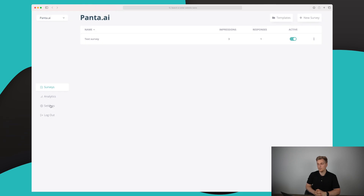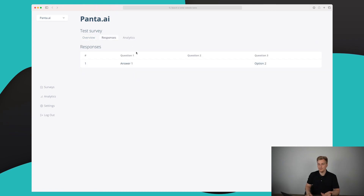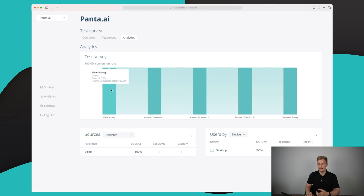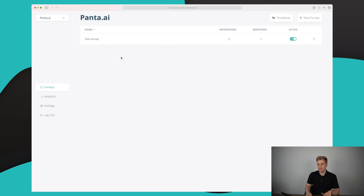If you want to run surveys on your website, this is also possible within HockeyStack. I've made a test survey that's been seen three times with one response. It's very simple to set up — I made three questions for test purposes. You can see the responses and the analytics, which look similar to the funnel view, showing different steps so you can see if someone drops off — for instance if 50% fall off on question two, maybe optimize or remove it.